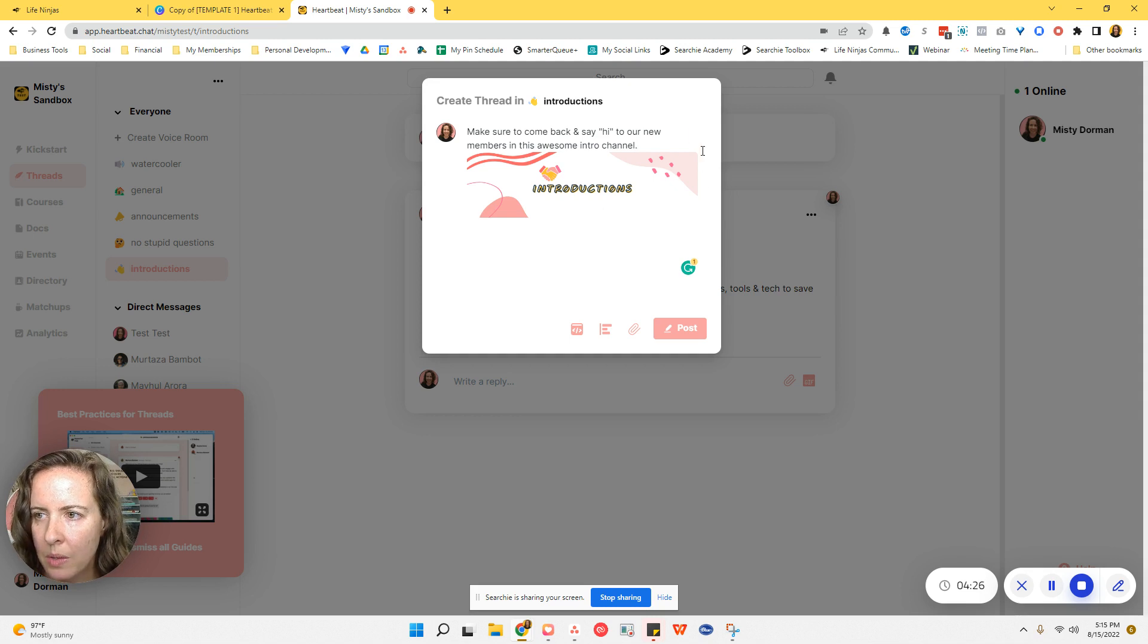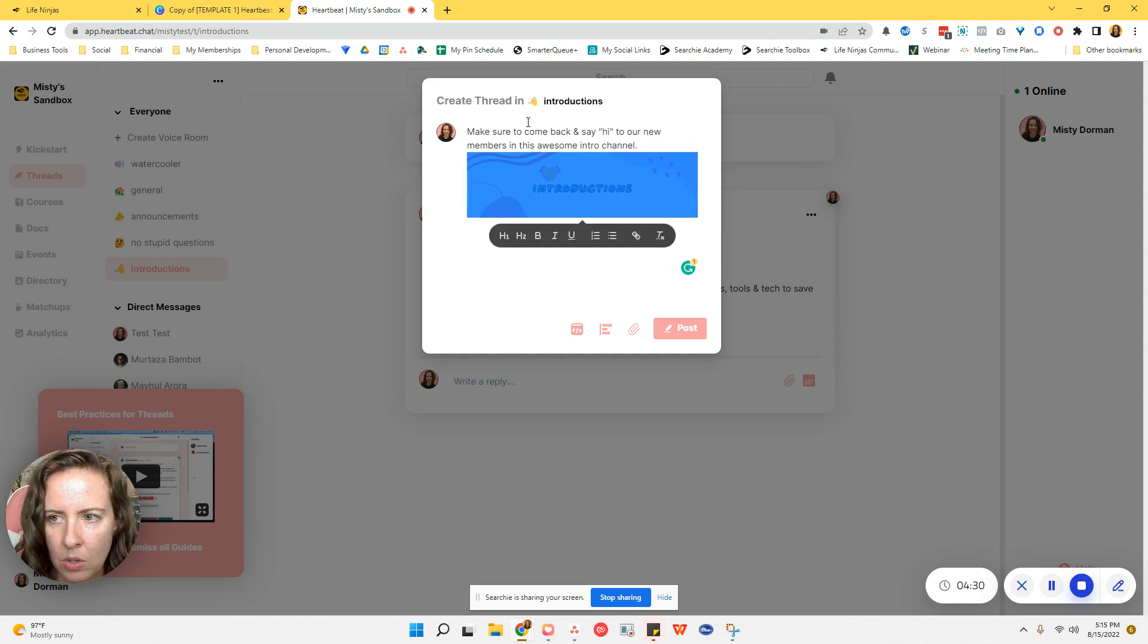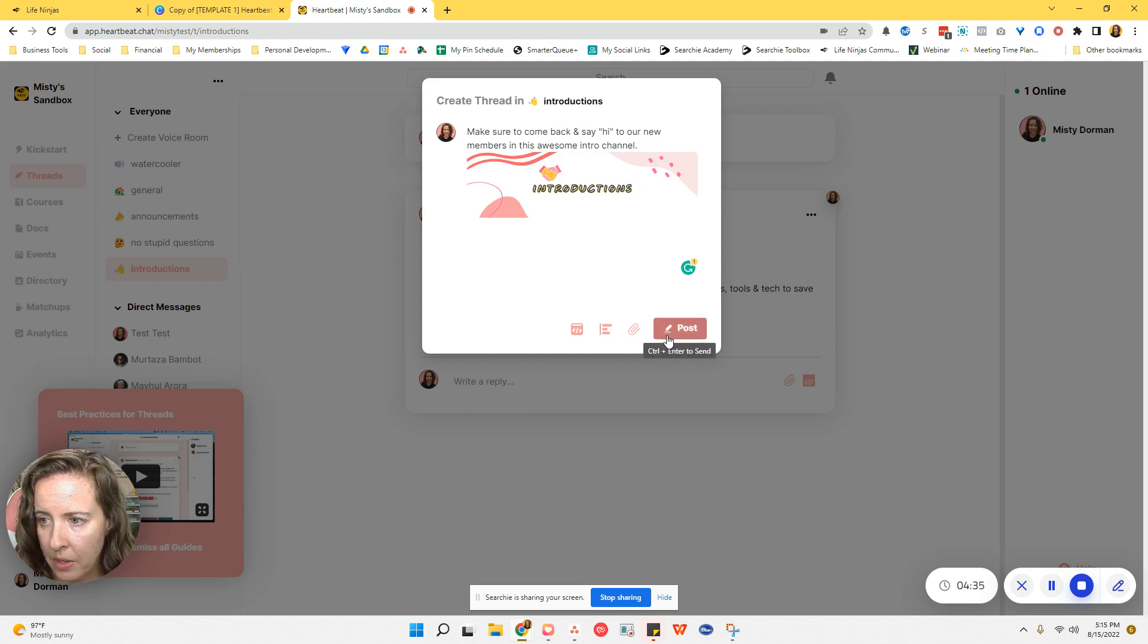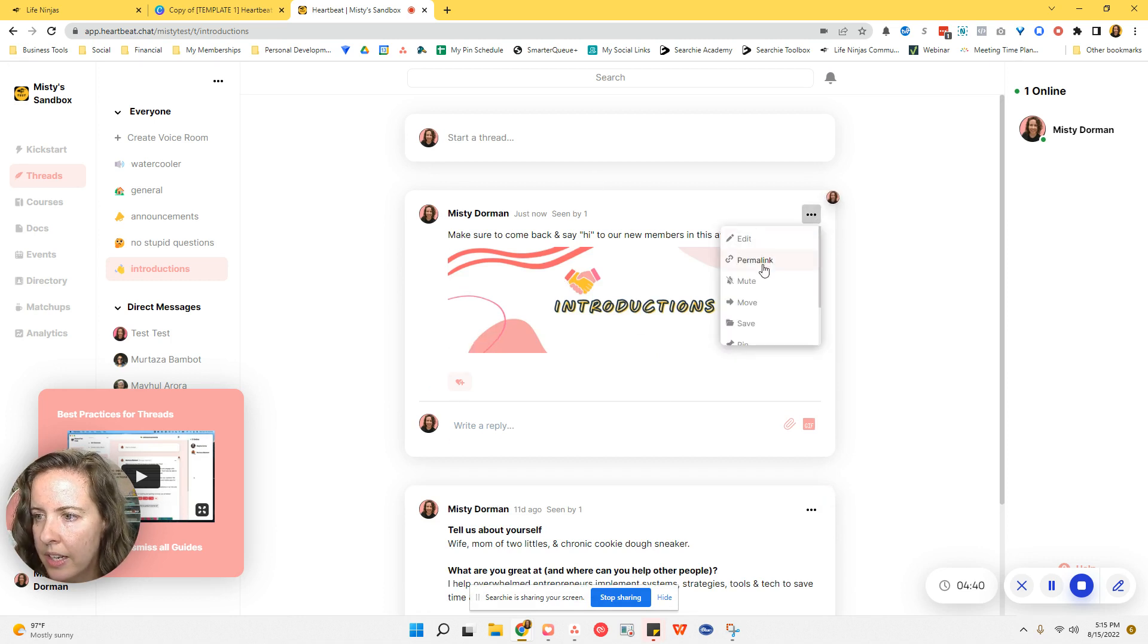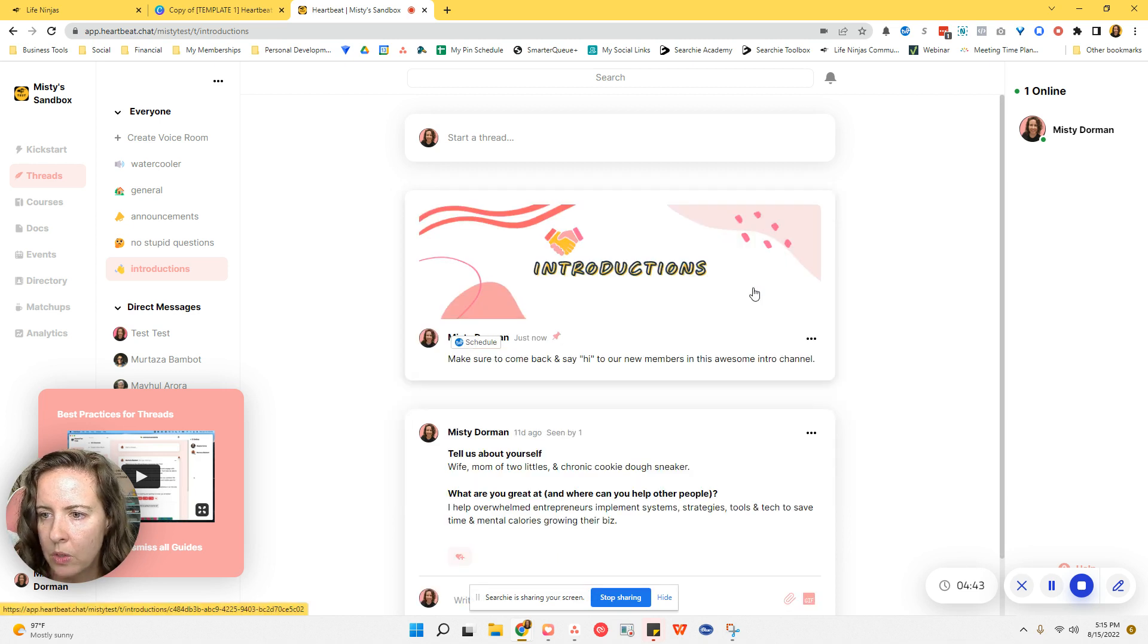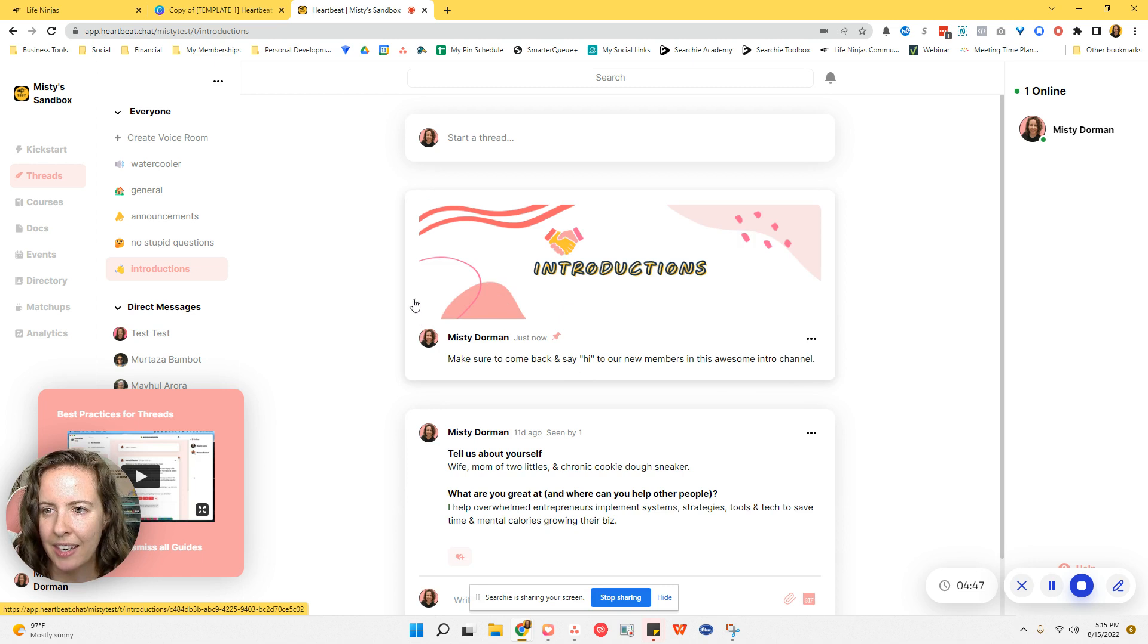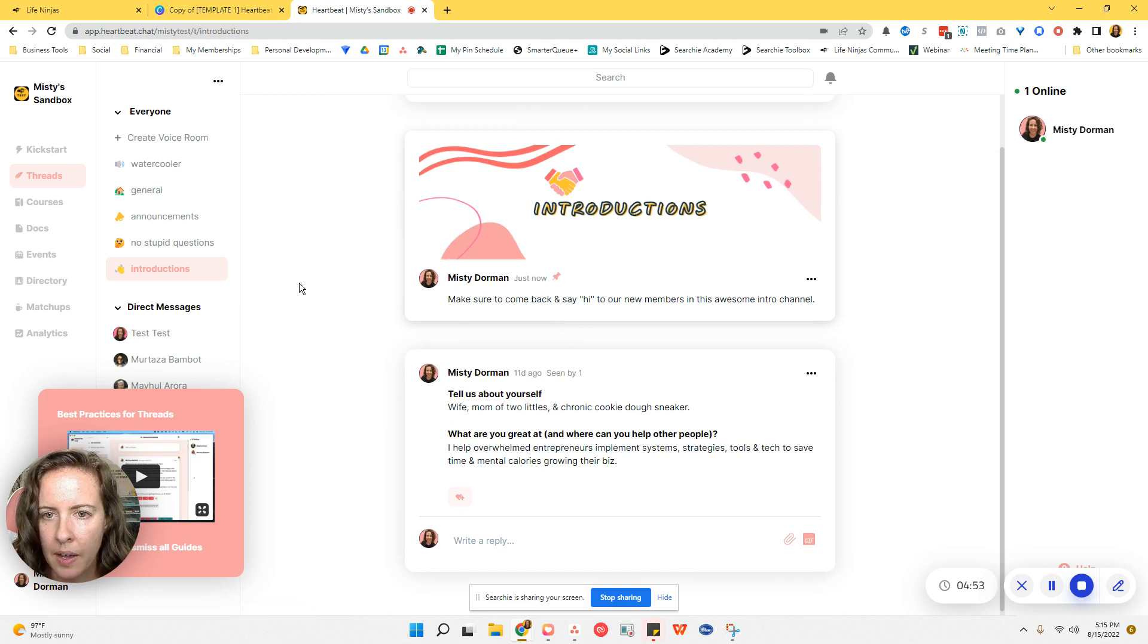Now, what I was doing before is I was copying and pasting this up to the top, but Heartbeat has now implemented where— Let me go ahead and post this. So see, it's still at the bottom. They've now created it so that it automatically will go to the top if you pin the post and it actually spreads across the top of your post with your name underneath it.